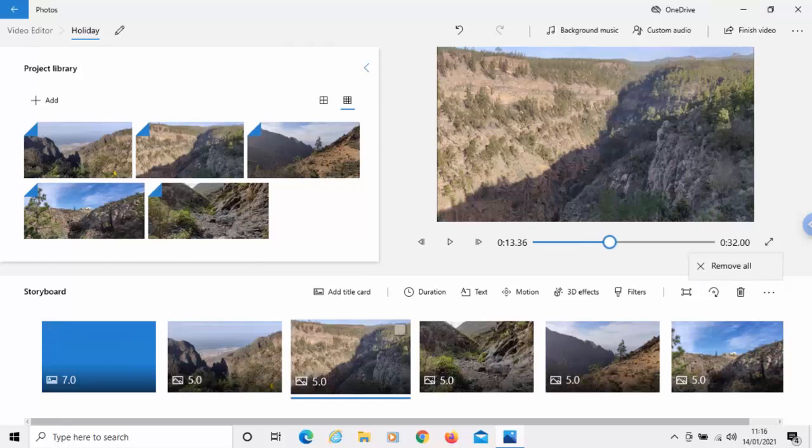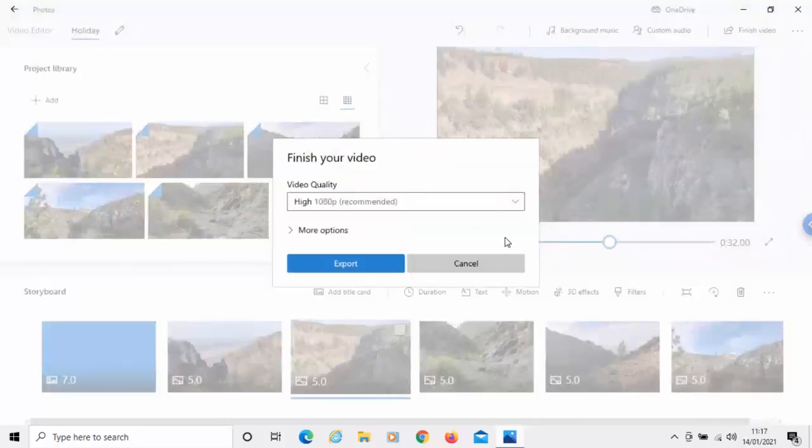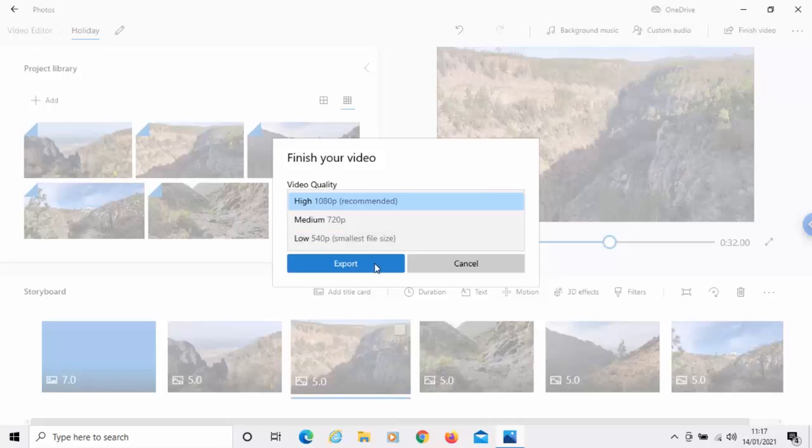When you're ready to publish your video, then you can just click finish video just up here. And it then asks you what quality you want your video to be in. So, you've got high 1080p, medium which is 720p or low which is 540p.